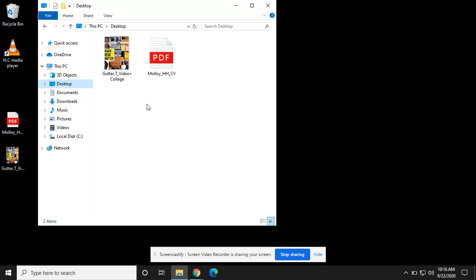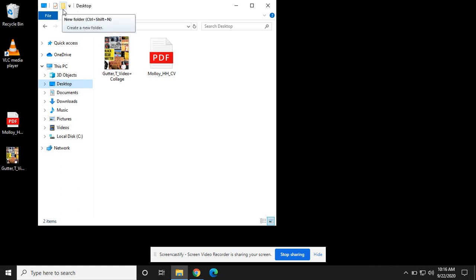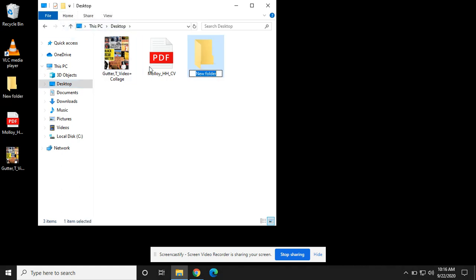If I want to add a new folder, what I'm going to do is go up to this folder icon here. I'll go ahead and click that and it will make me a new folder.